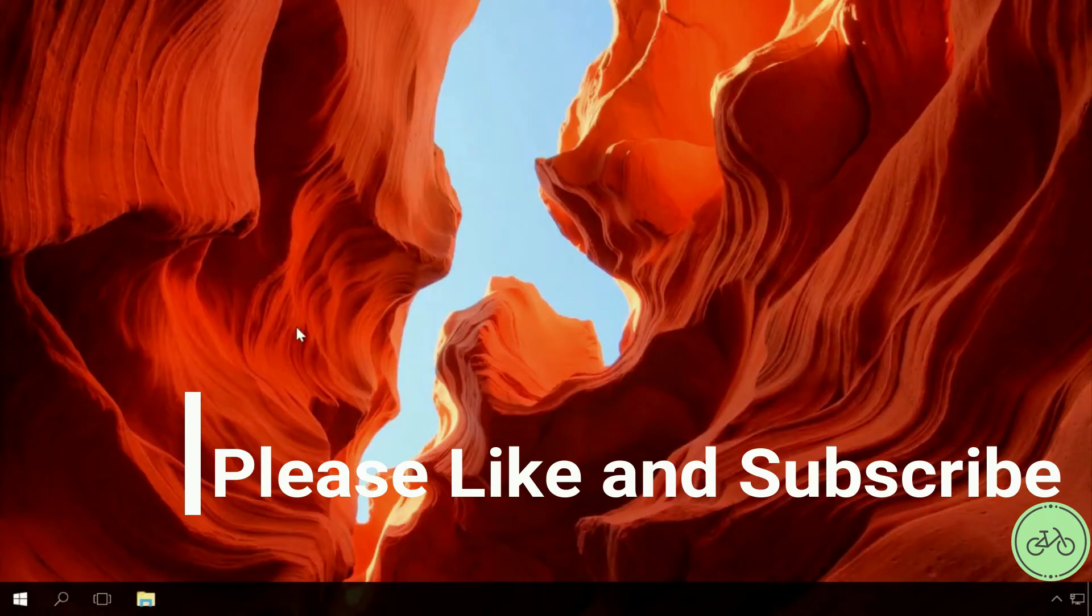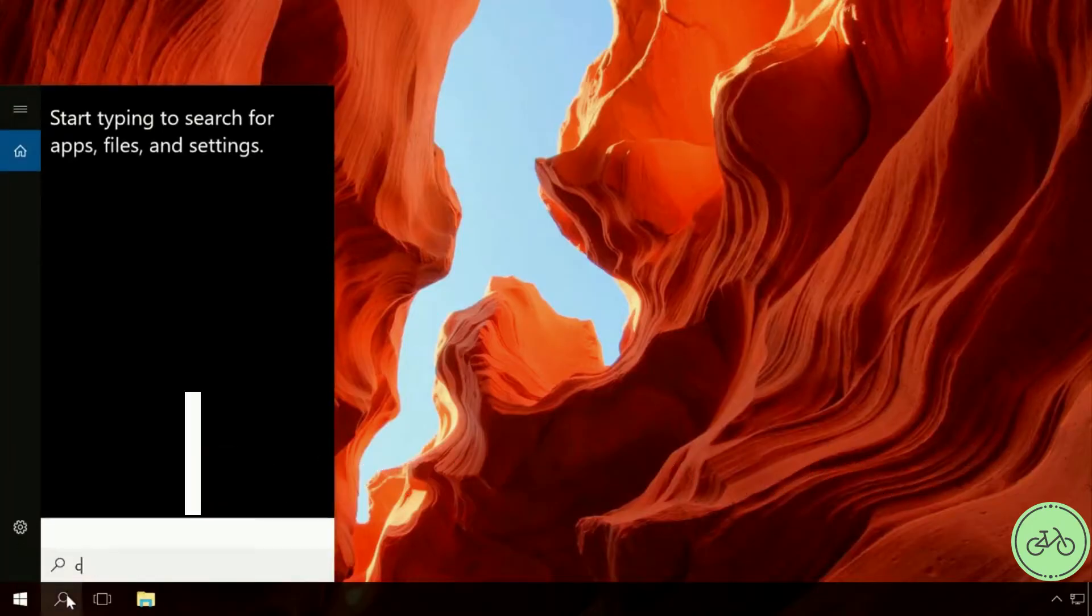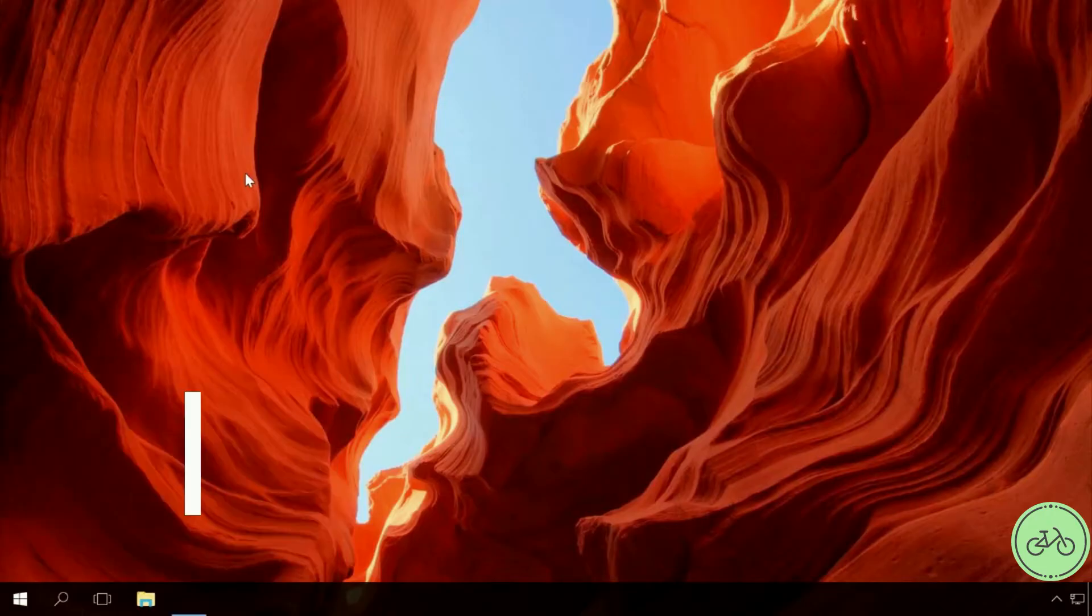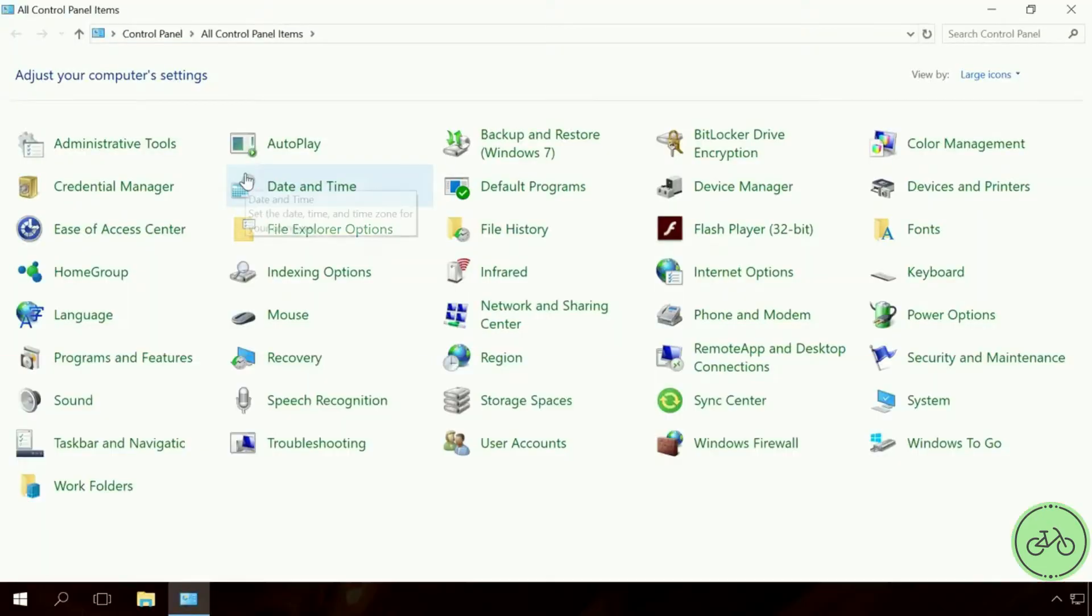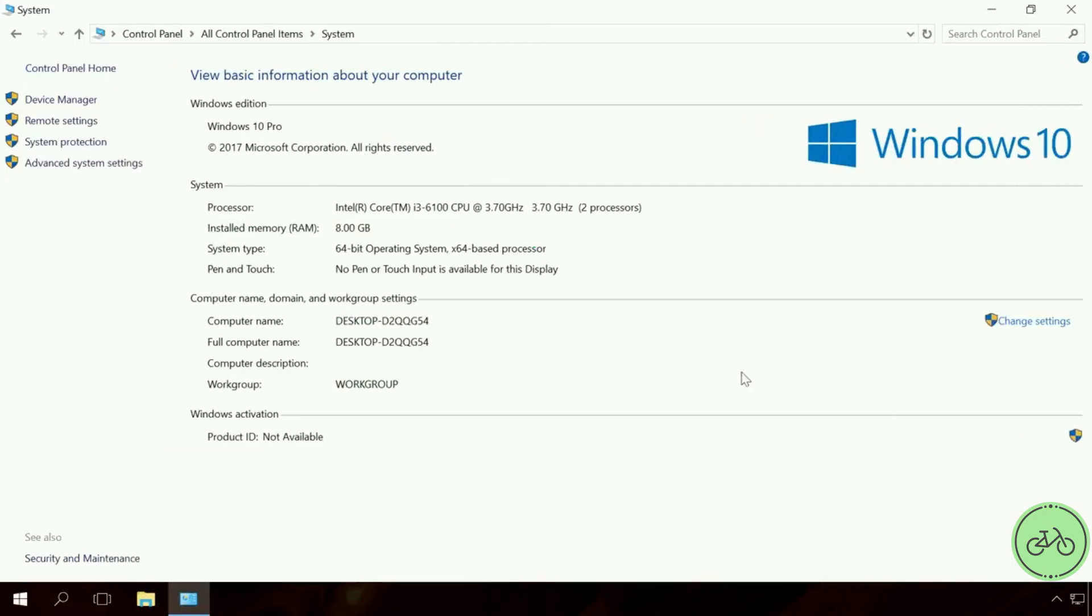If you want to connect to a remote computer in your local network, make sure that remote connections are allowed for this remote computer. To do it, go to Control Panel, System, Remote Settings.